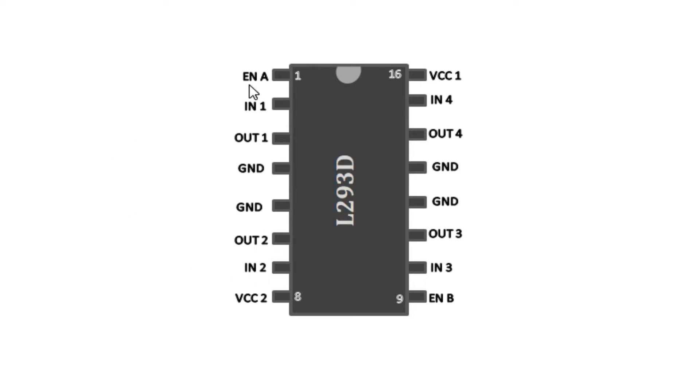These enable pins, for example enable A and enable B, are used to control the speed of the motor. When they are high the motor is moving and when they are low the motor stops moving. But for better speed control we usually use the PWM technique.